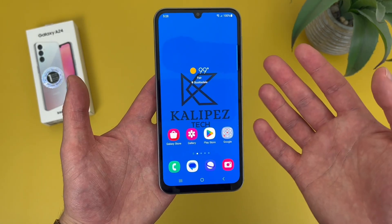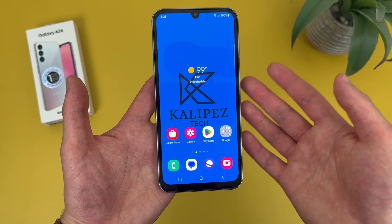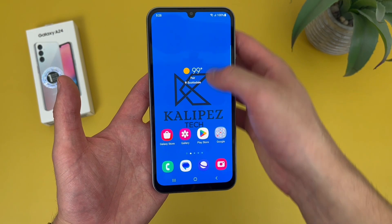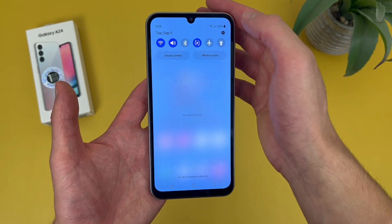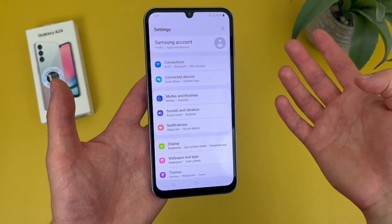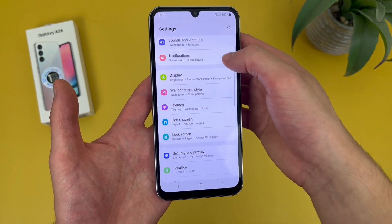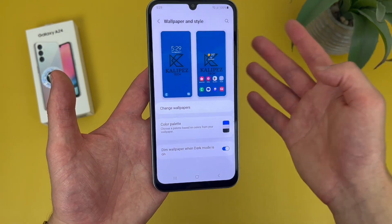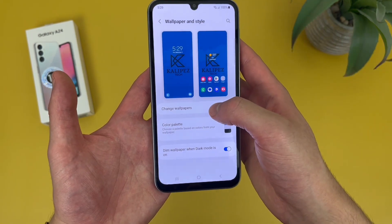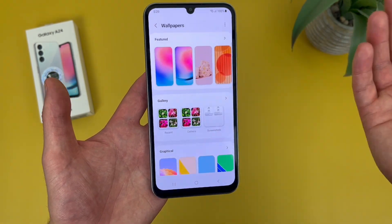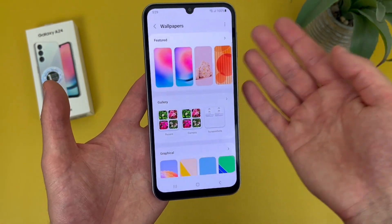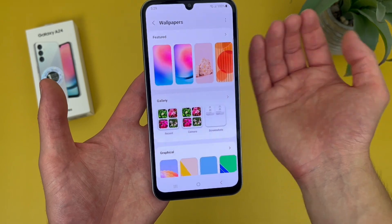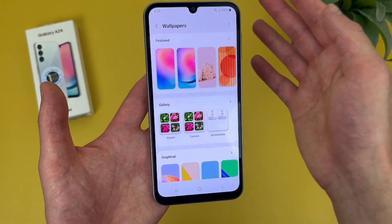The first thing I'm going to show you is how to change your wallpaper. To do this, go to Settings, then go to Wallpaper and Style. From here, go to Change Wallpapers. And from here, you can choose between your own photos or the photos already on the phone.